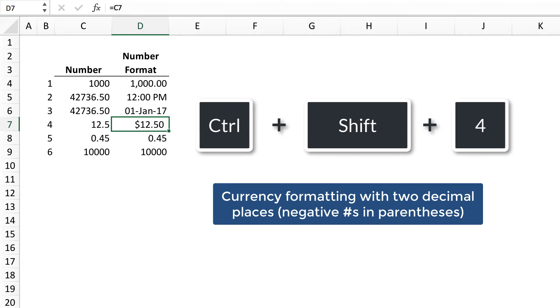Control-Shift-4 applies currency formatting with two decimal places. Negative numbers are in parentheses.